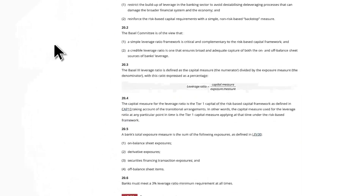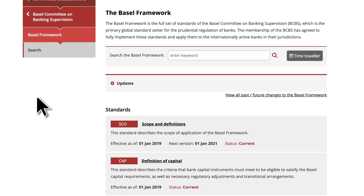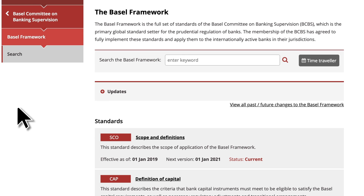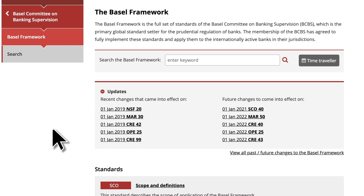Let's look at some other useful features. A search bar helps you find any specific text throughout the Basel framework. An updates box lists chapters that have recently come into effect and those that are next in line. The website records all published chapters since its launch with a short explanation of what has changed.